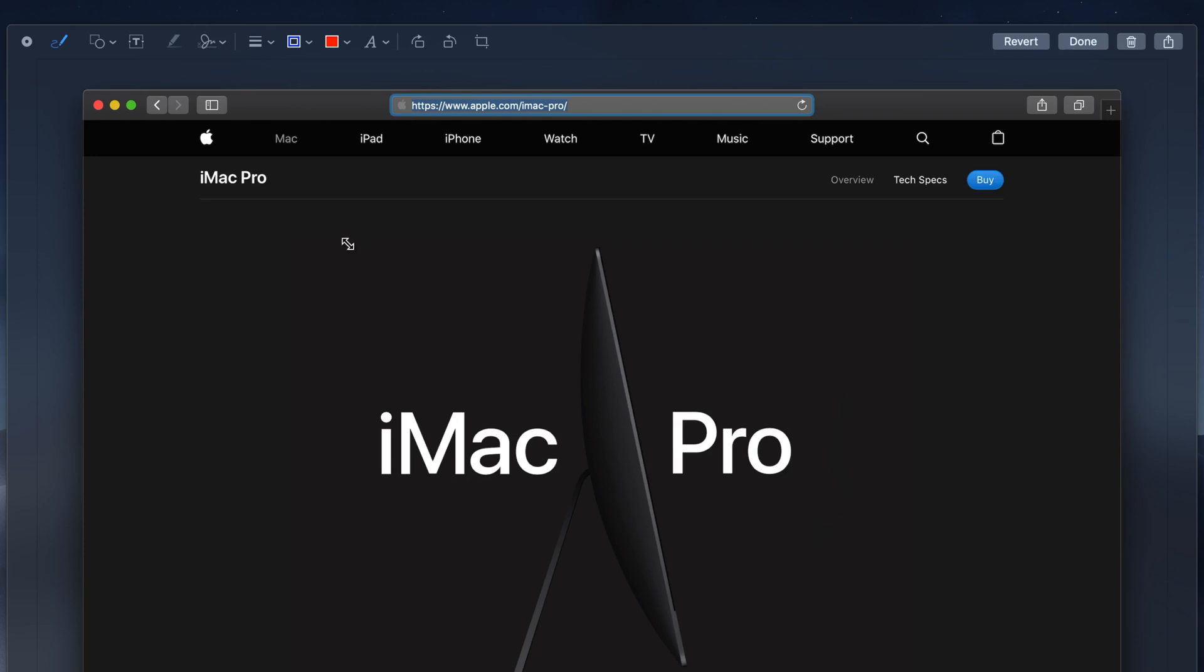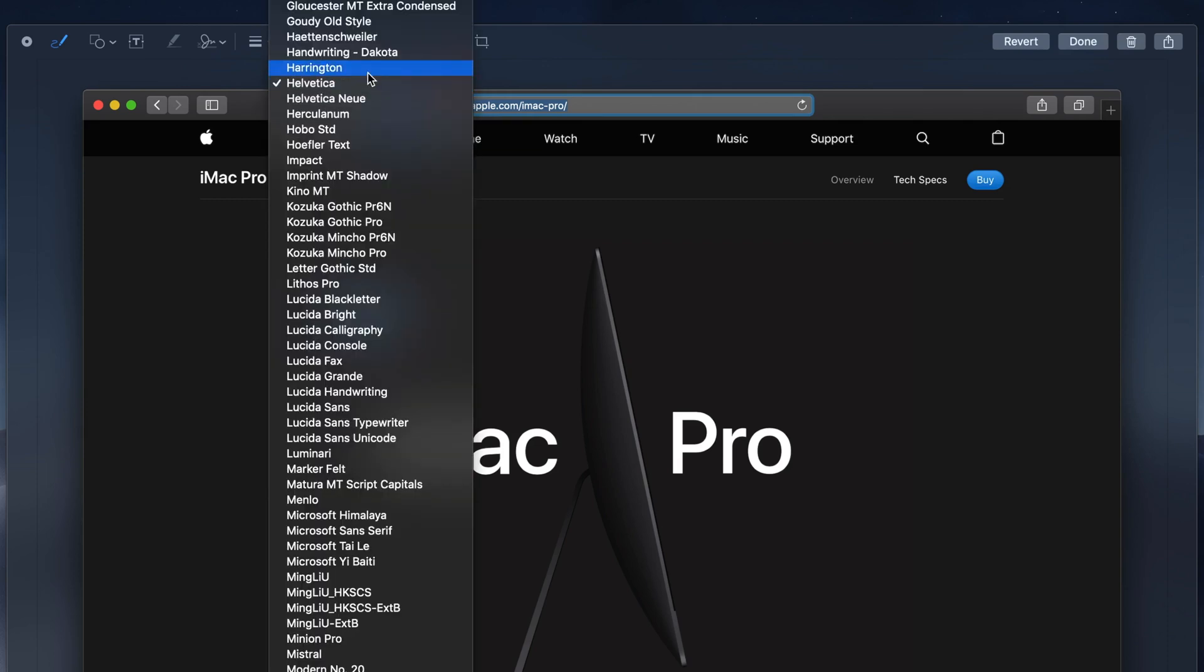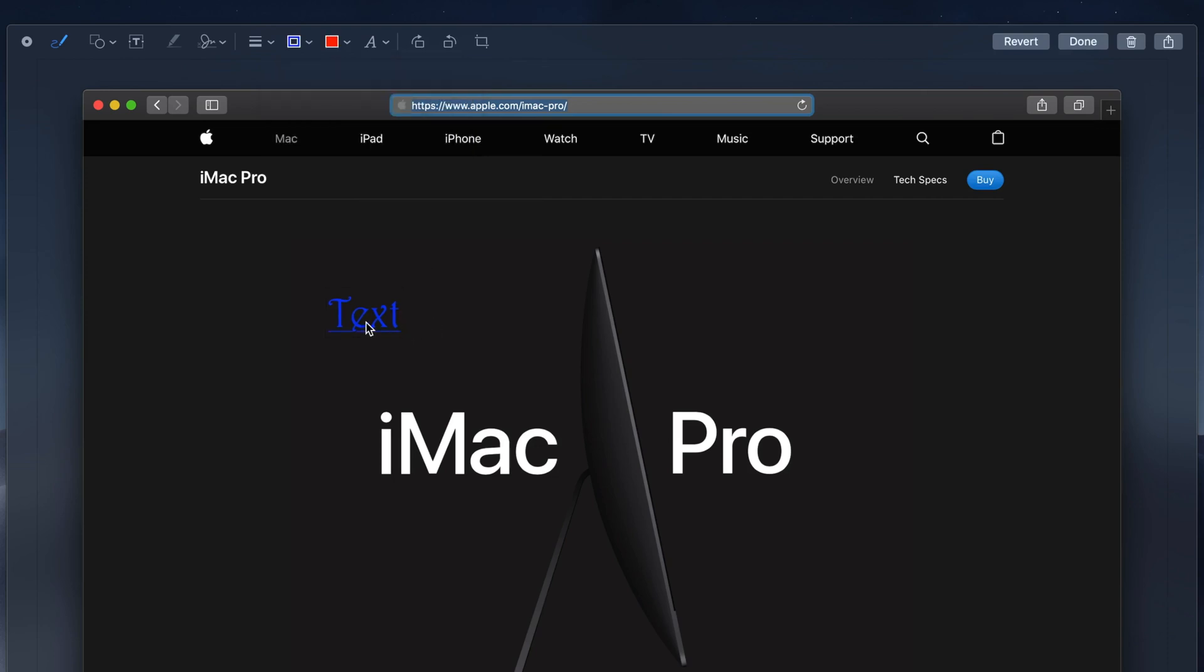Next up is the Text tool. Use this tool to insert an editable text box on your screenshot. Pro tip, before you start typing, head over to the Text Style tool to set the font size, color, formatting, and alignment of your text. Of course, these attributes can be modified after typing as well. It's just more efficient to do it beforehand. To move your text box, select it, and drag it into place.